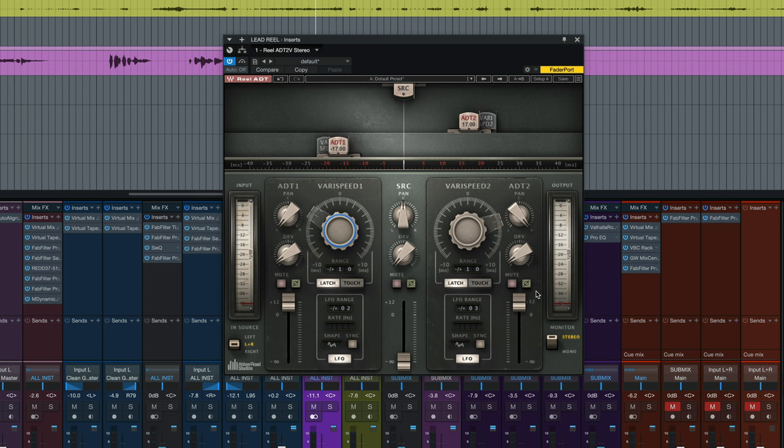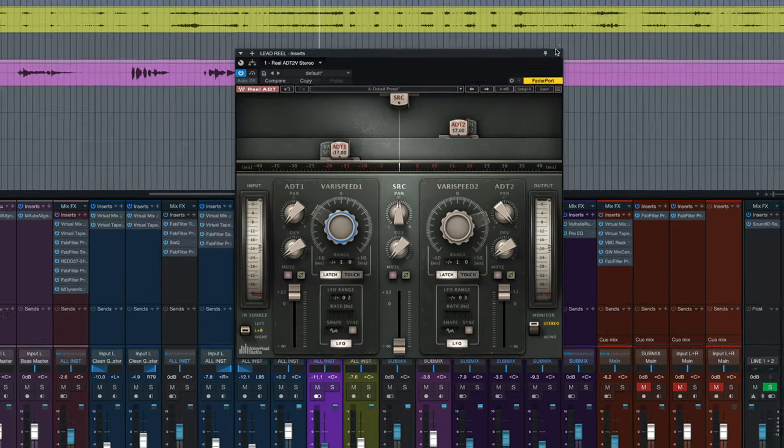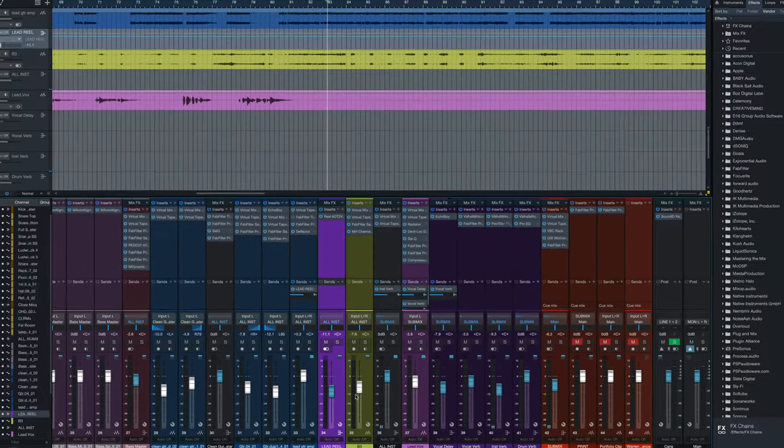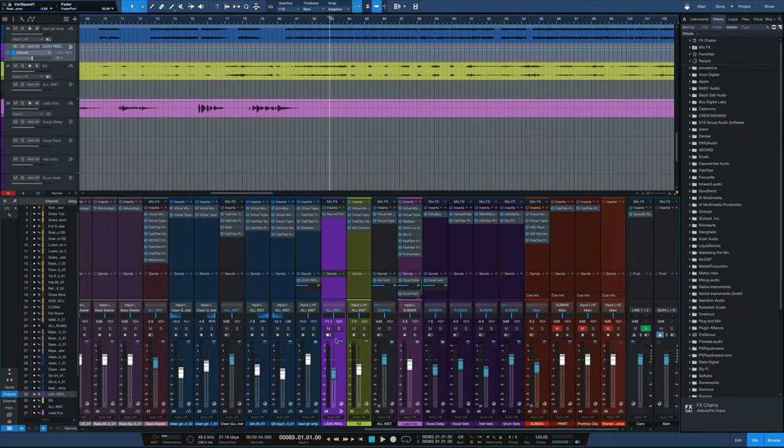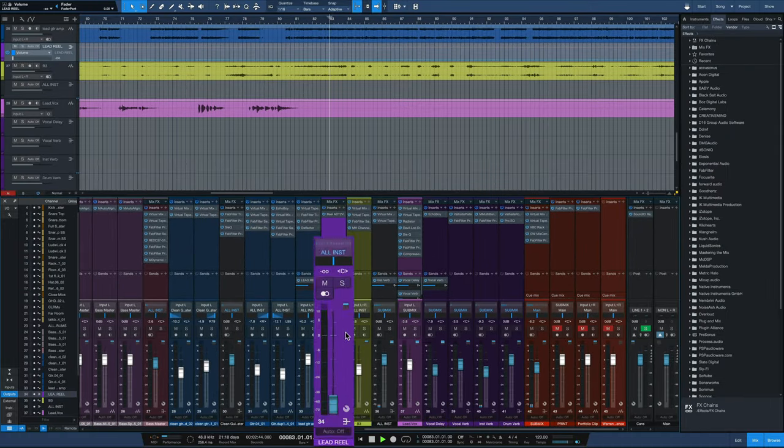Panned hard left, pan hard right, boost it up. Now I'm going to blend in this lead reel channel as it plays.